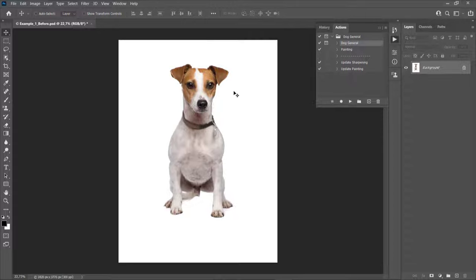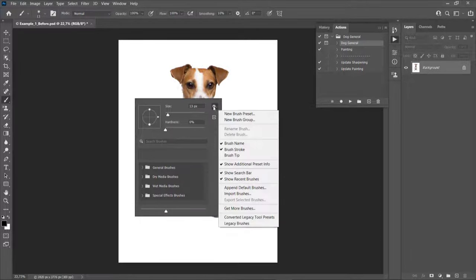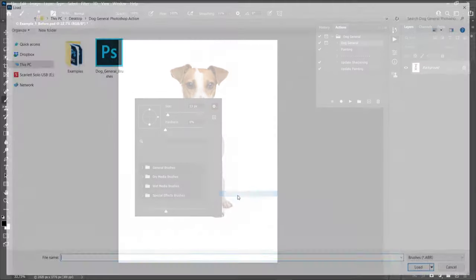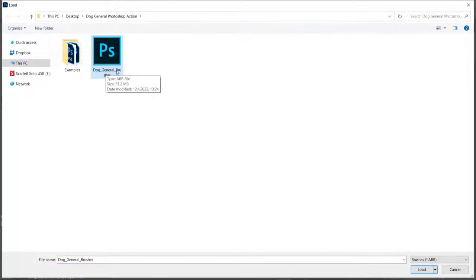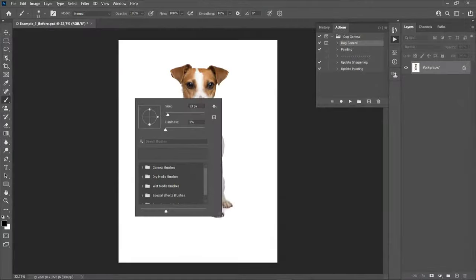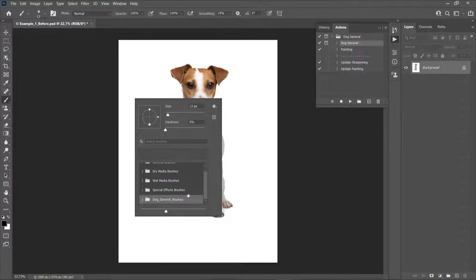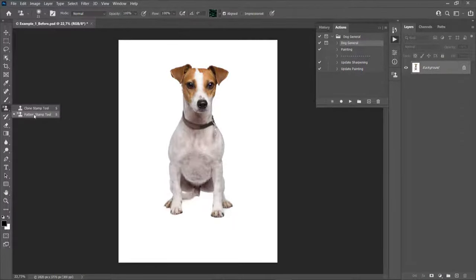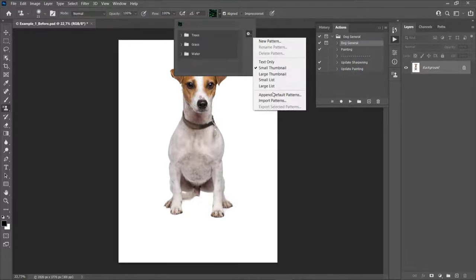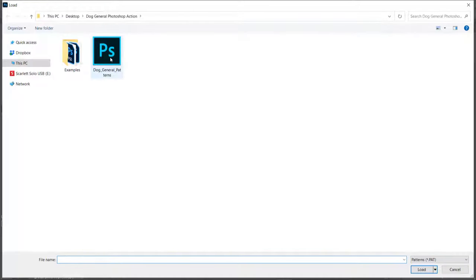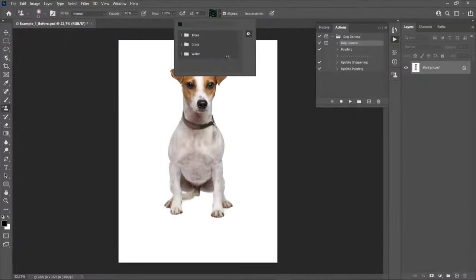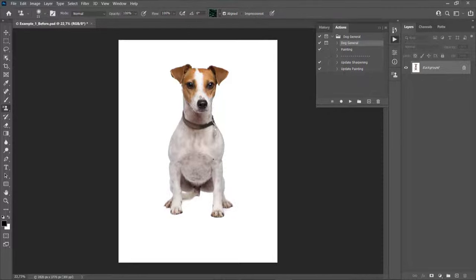You also need to load the brushes and patterns. Press B on your keyboard to select the brush tool, right-click anywhere inside the canvas, click the gear icon, and choose Import Brushes. Select the DOC General brushes file and choose Load — all the brushes will appear in the folder. Then select the Pattern Stamp tool, click the menu/gear icon, choose Import Patterns, select the patterns file, and choose Load. The patterns folder will appear in the patterns panel.